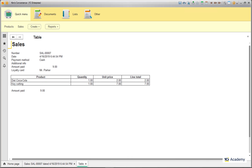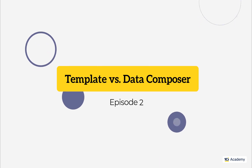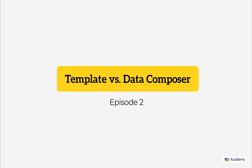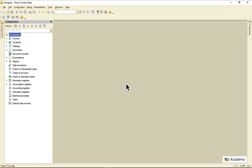Now, let's try and build the very same report with a Data Composer to really grasp the difference between these two approaches. Okay, let's get started.